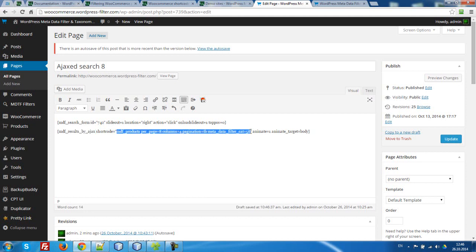I think it's all clear with these parameters: Page, Columns, Pagination TB, Top, Bottom at the same time, Methodist filter category.